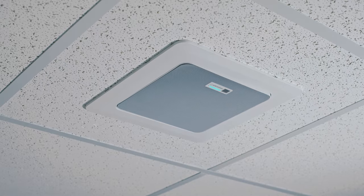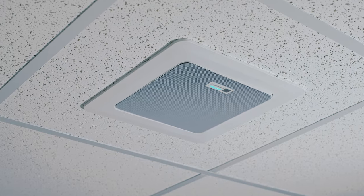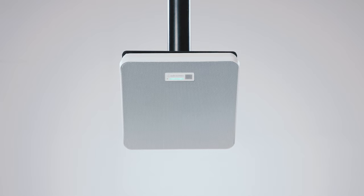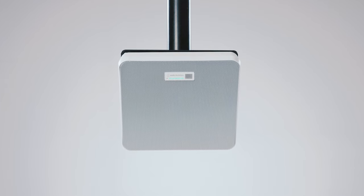It mounts flush or on the surface of drop or hard ceilings. In open architecture spaces, a standard VESA mount can be used.